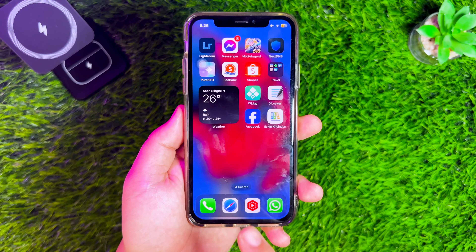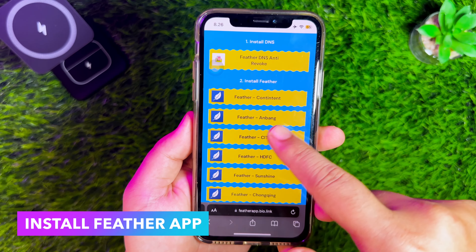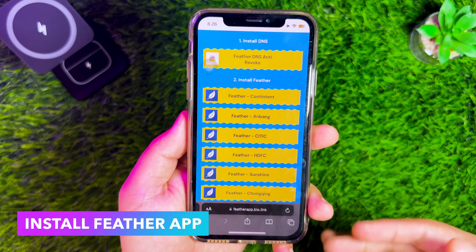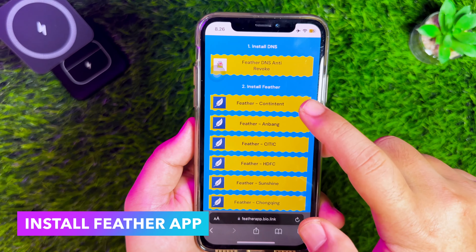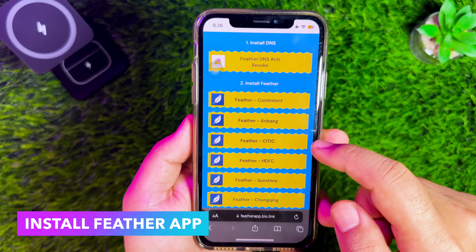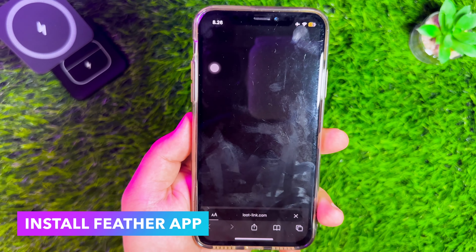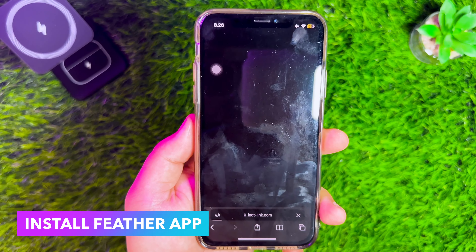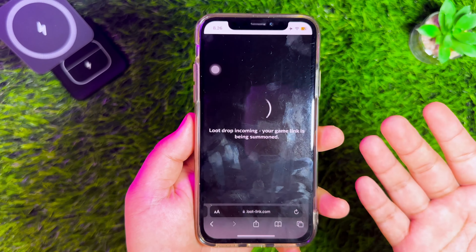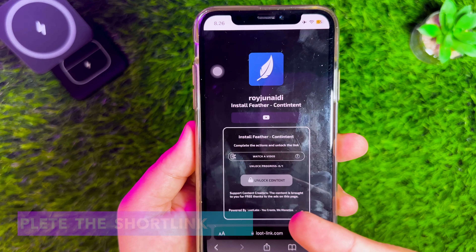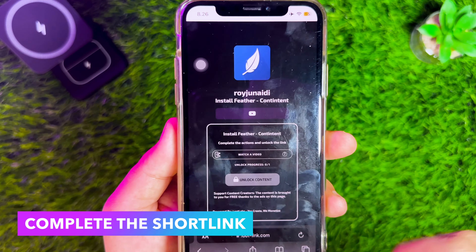After the DNS is installed, install the Feather App link available on this website. You can try the links from the top first and try them one by one. You will be redirected to installing Feather, but you have to skip this short link.